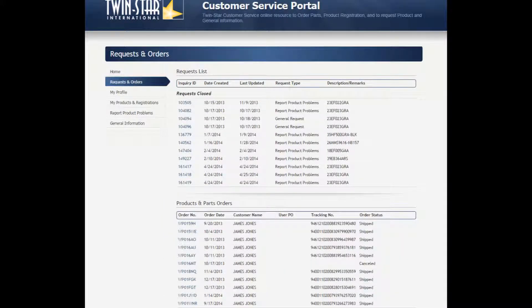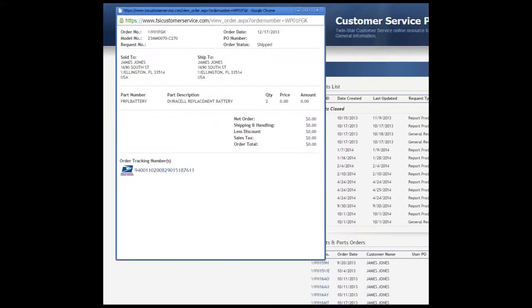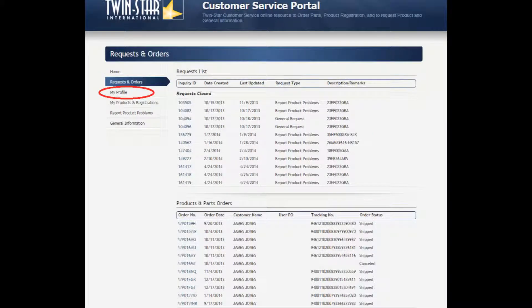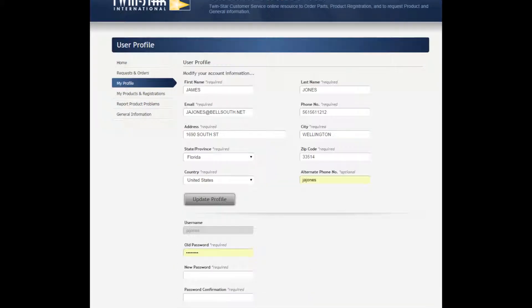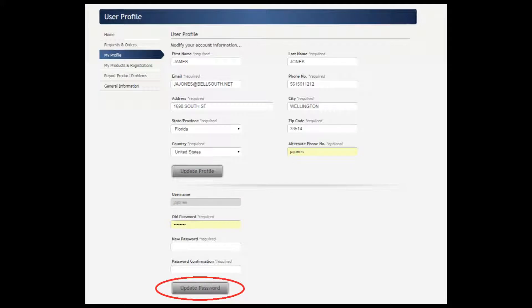Under the Products and Parts Orders, you can click on any order number and that brings you to your order. You can view the information along with the tracking number for that order. Click on My Profile. Under the My Profile section, you can see all of your information. You can change your user profile and click on the Update Profile button. And you can change your password and click on the Update Password button.